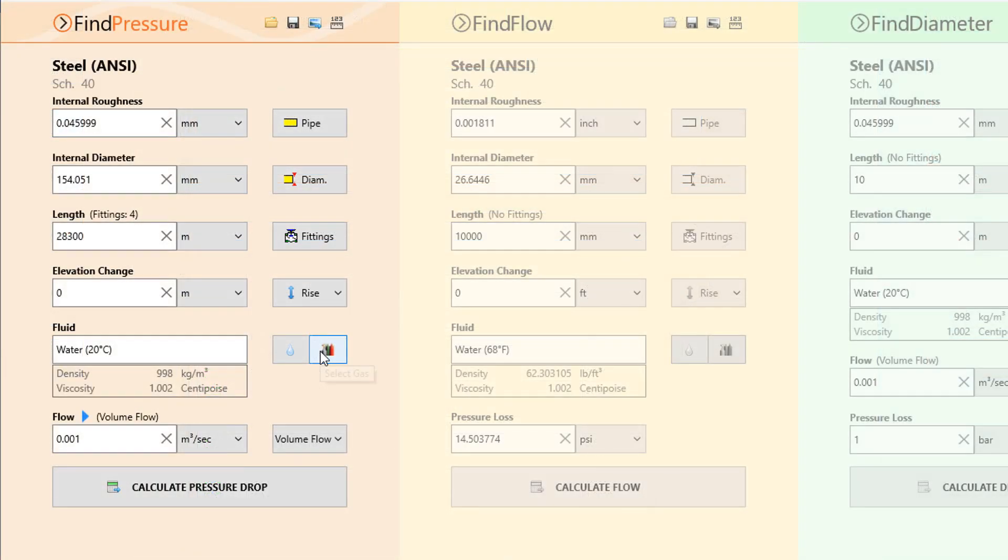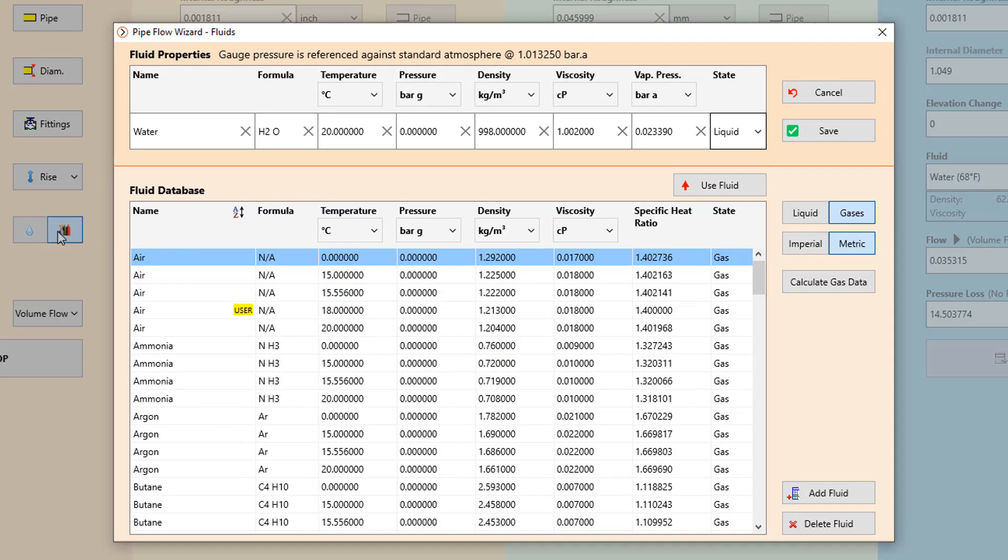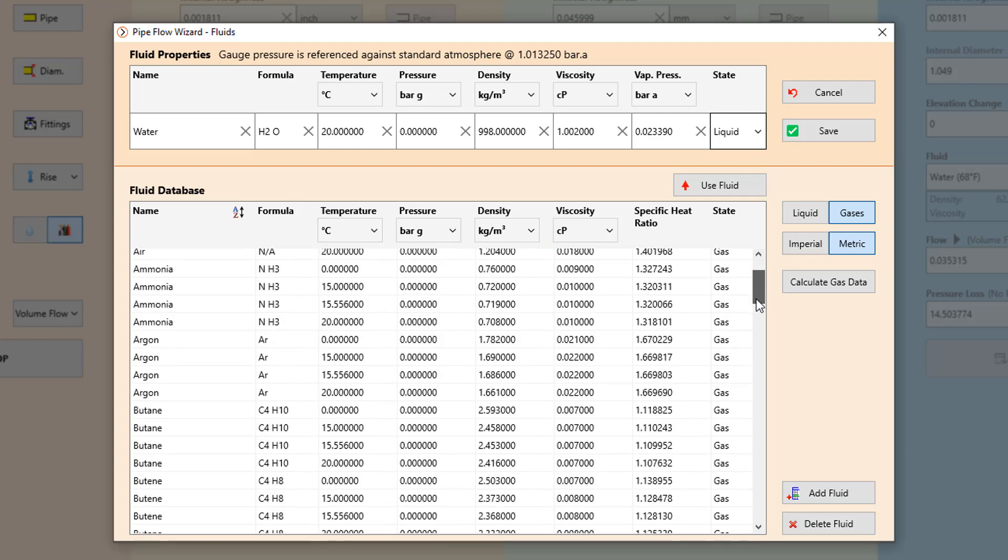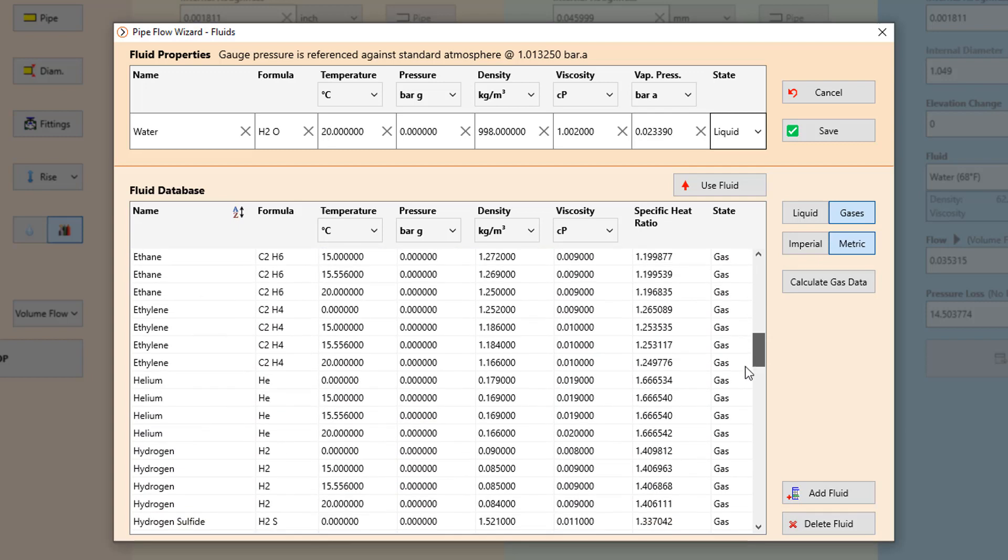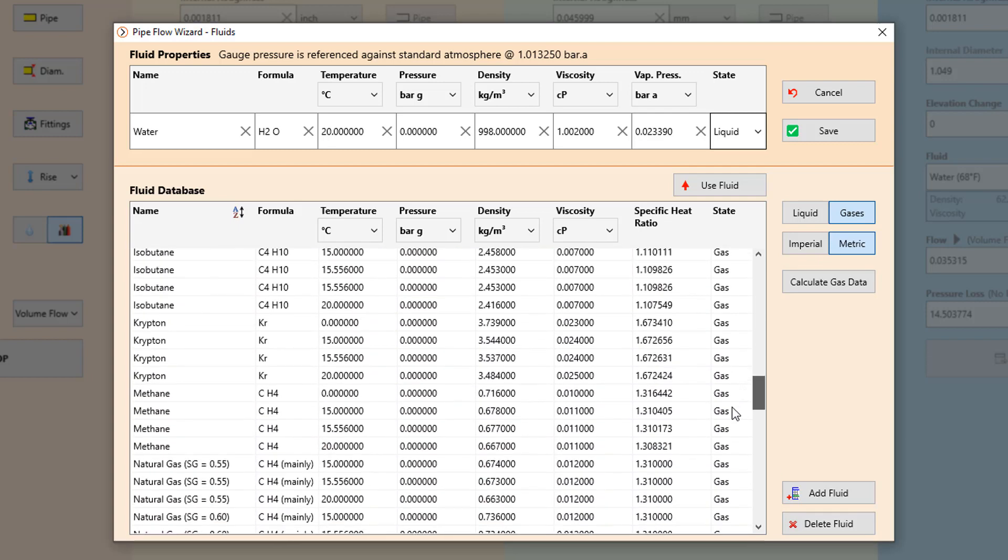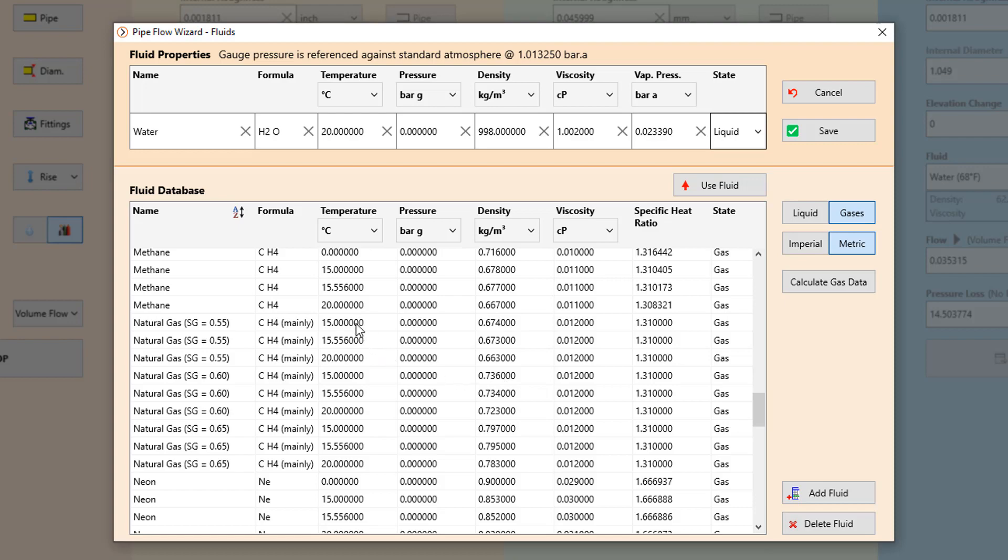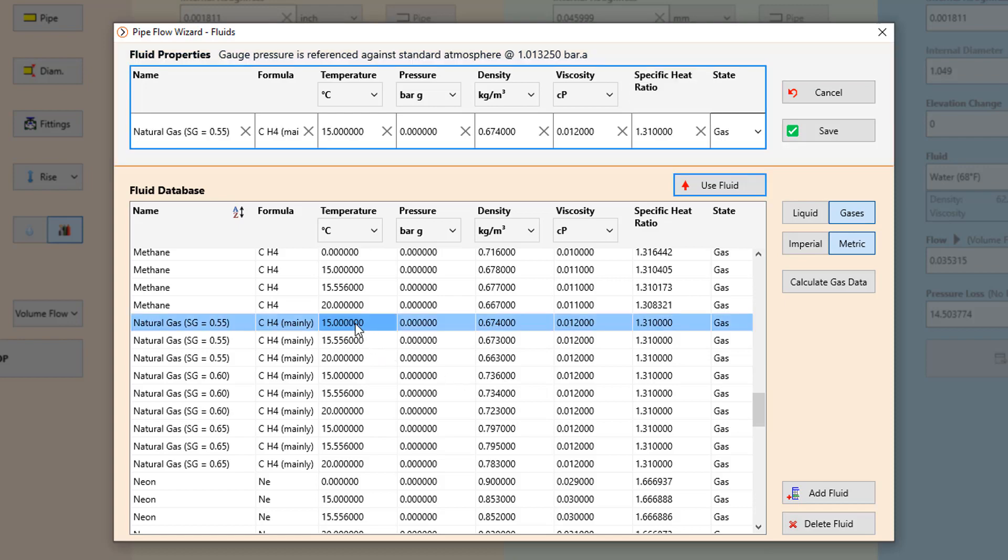Pipeflow Wizard's database includes a variety of different fluids including non-compressible liquids such as water, oils, acids and compressible gases such as air, nitrogen, natural gas plus many others.